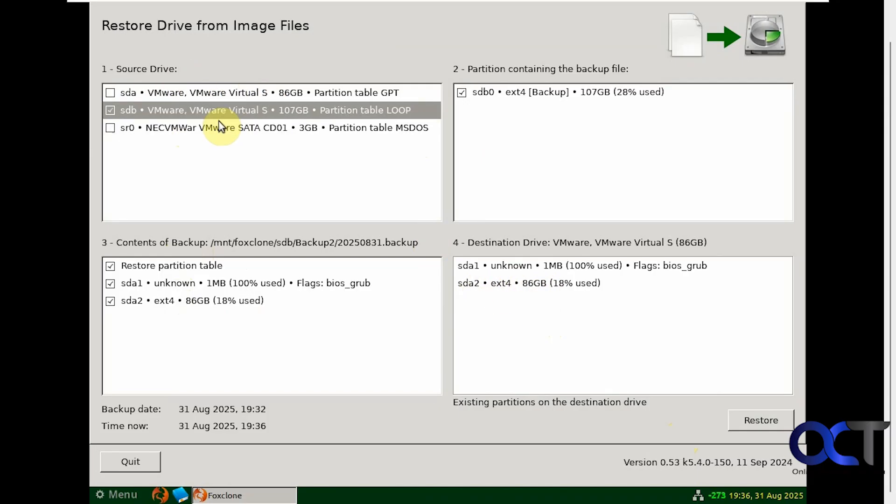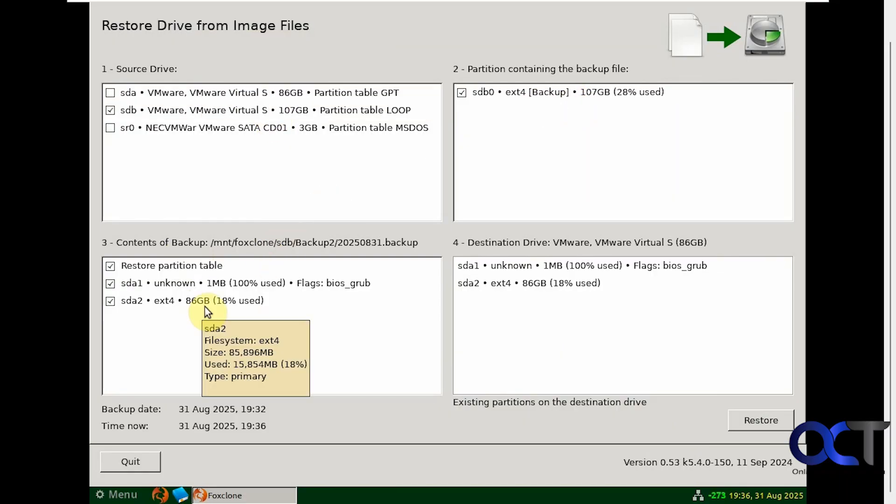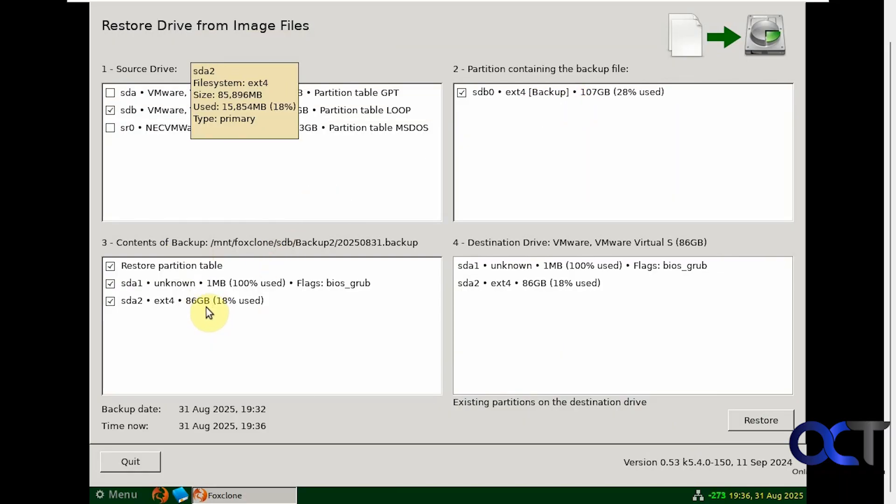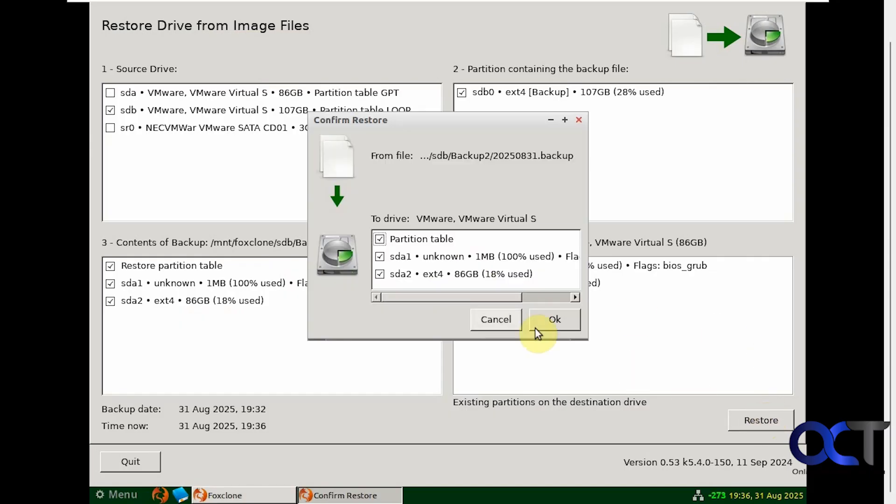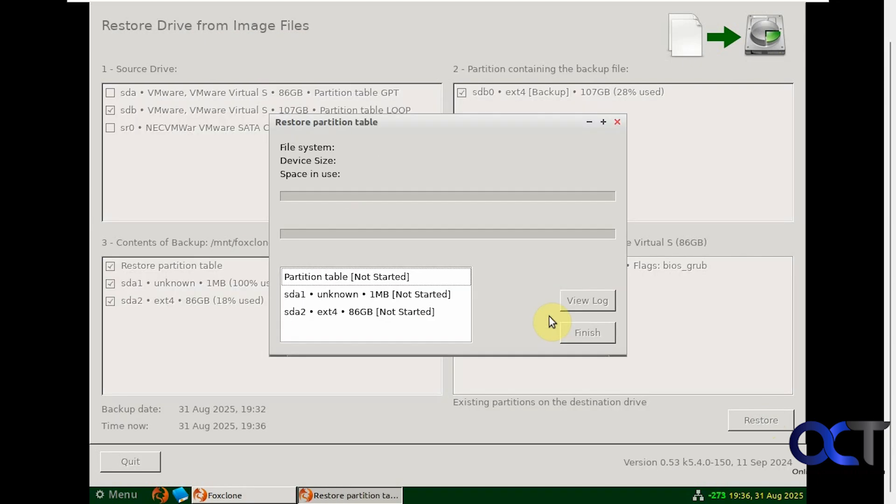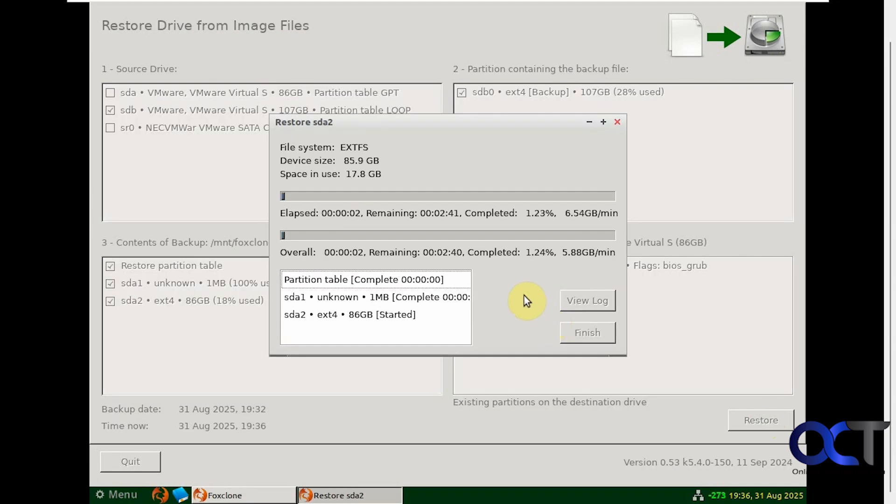So source drive is the 100GB drive with the 100GB partition. The backup shows our 80GB backup here going back to the 80GB hard drive. So we're going to click on restore. Confirmation again, click on OK. We'll let this run again and then we'll pause the video and be back when it's complete.